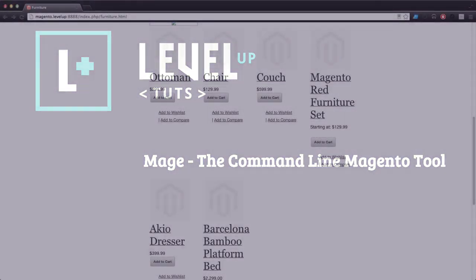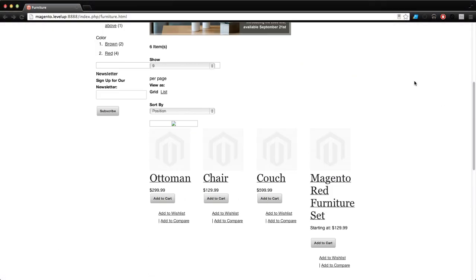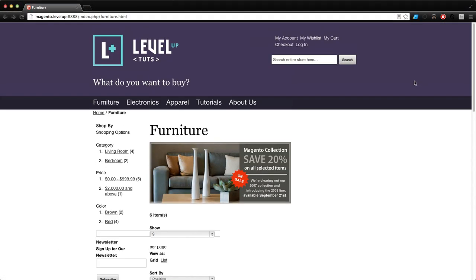Hey what's up, this is Scott with Level Up Tuts and today we're going to be working on something pretty interesting called Mage - the Magento command line tool.